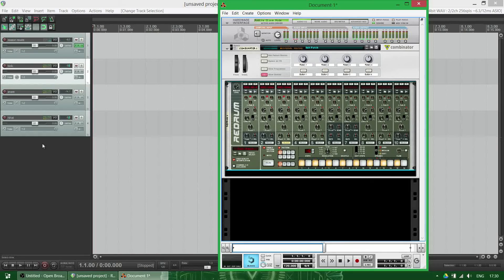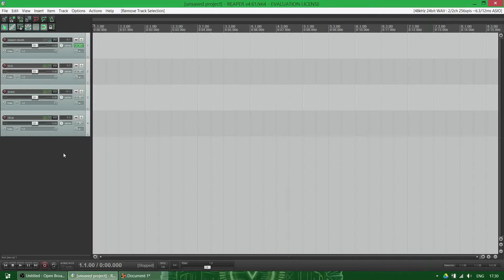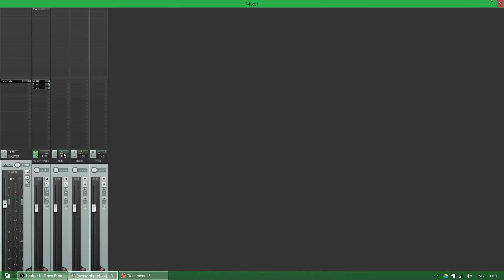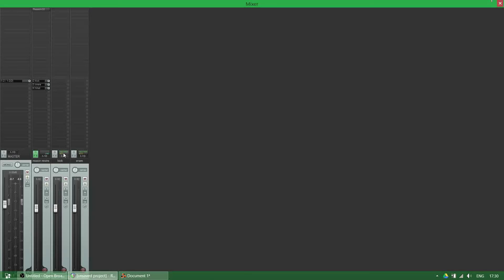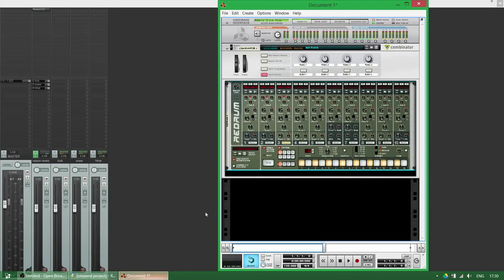So that's basically how you successfully rewire Reason into Reaper with multiple channels, so you can do your whole mix in Reaper. Oh yeah, there's one more thing.